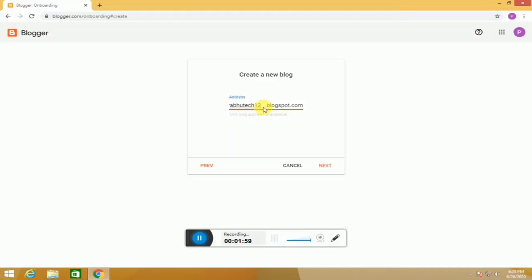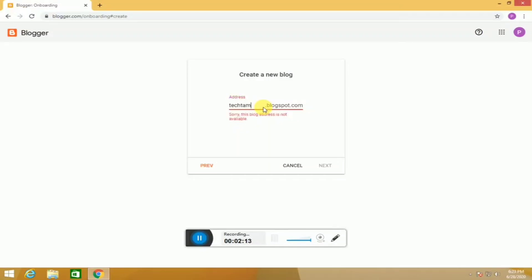If you are a tech channel, you can use an available domain. If you have 1,000 subscribers, you can reach 4,000 watch hours and enable YouTube monetization.